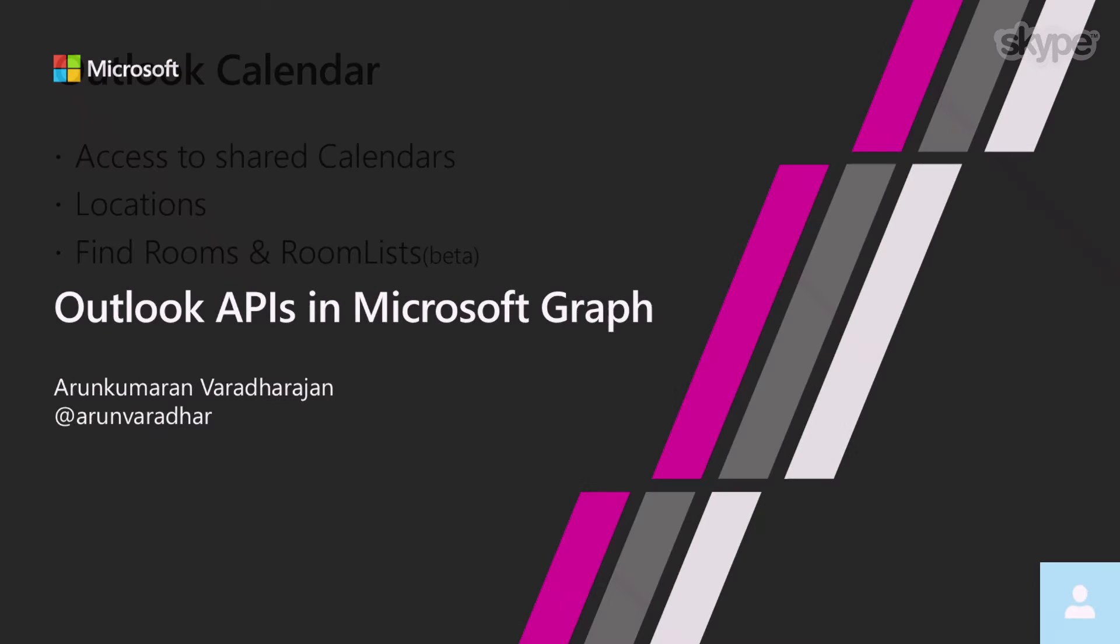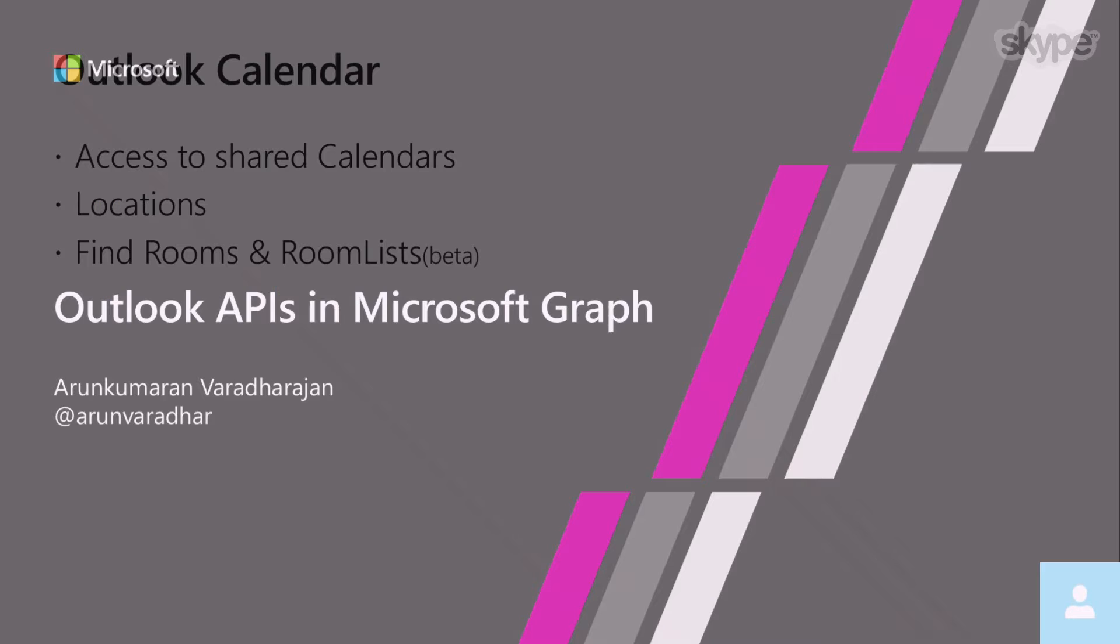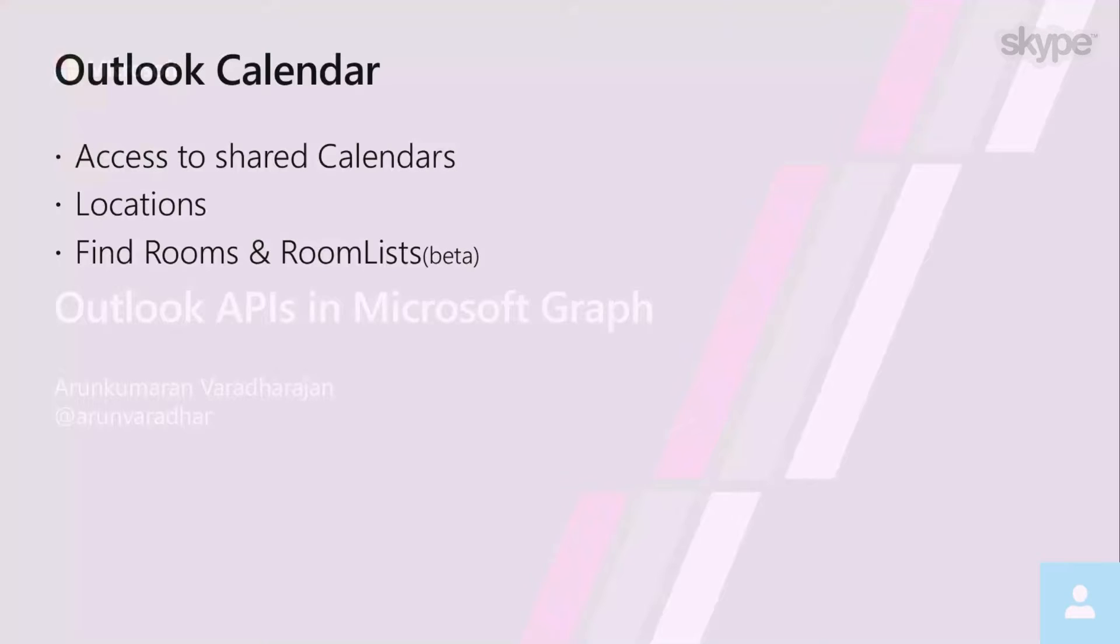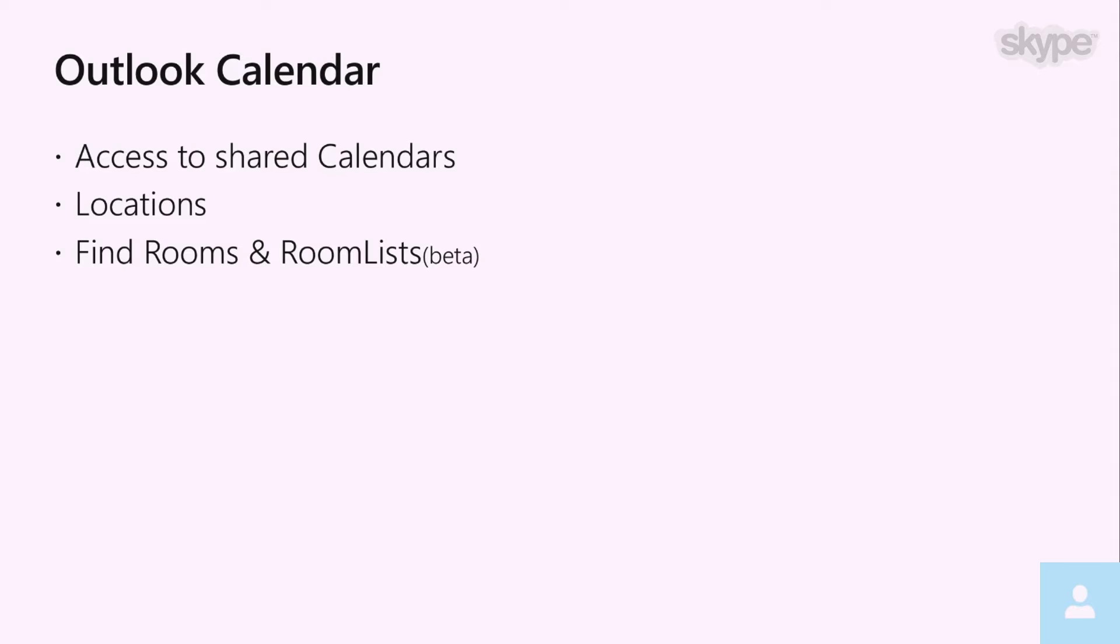Let's get started by looking at what we have new on the calendar side. As you know, our calendars are an integral portion of Outlook and a very important part of how people organize their work and personal lives. With these two new APIs, this year you're going to have access to shared calendars. This includes calendars that have been specifically shared with you, calendars to which you have delegate access, which is very common in enterprises, as well as calendars that have been shared with you as part of a shared mailbox.